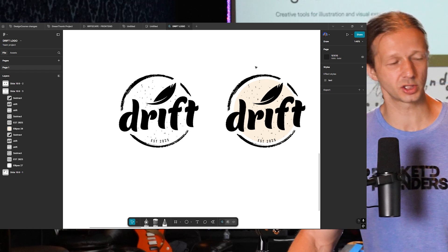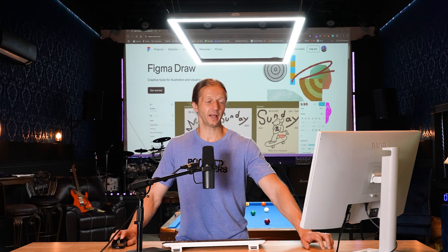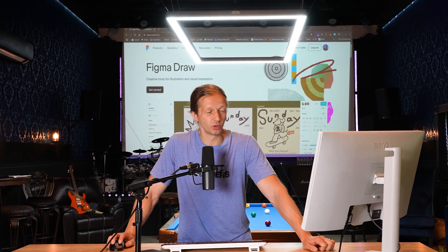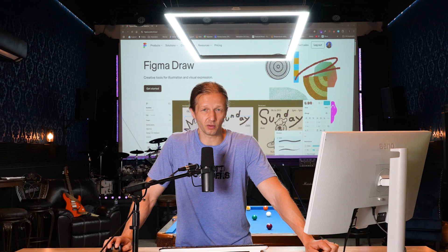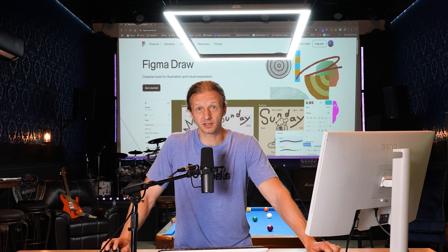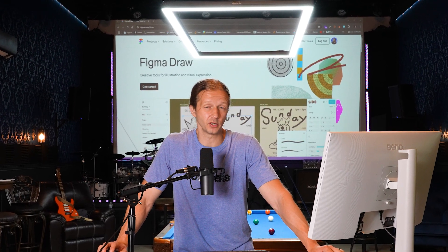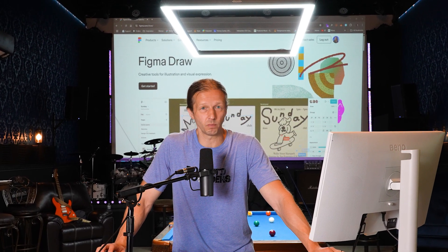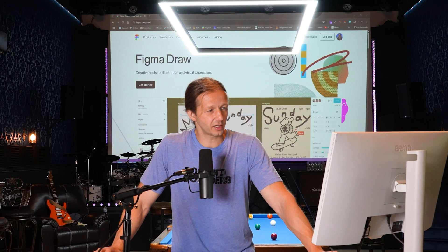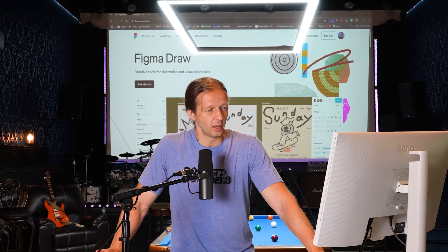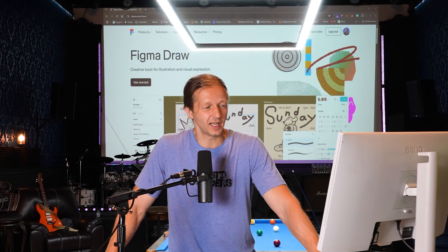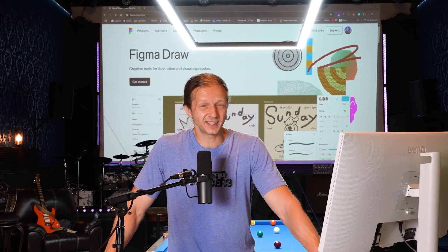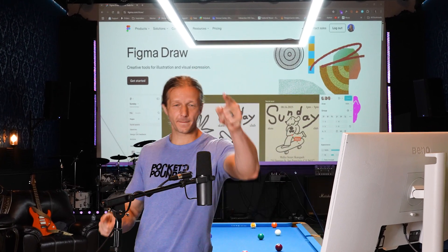Those are the new tools from Figma Draw. And I think they are really awesome. And obviously they're going to level up. This is a replacement for many people for Adobe Illustrator with brand work going forward. So I think it's super cool. Make sure to check out designcourse.com. I have a lot of new courses up there for this year. And I'll see y'all soon. Goodbye.